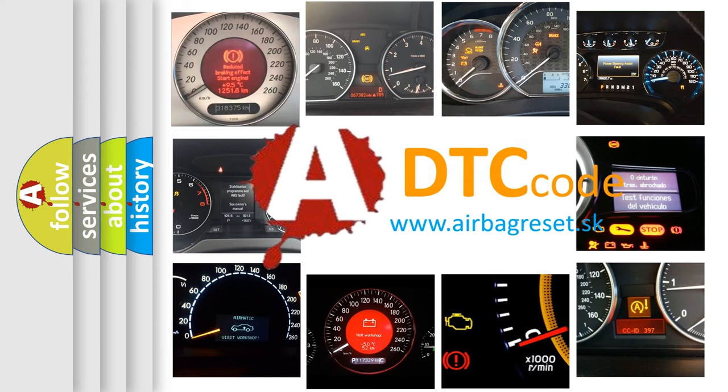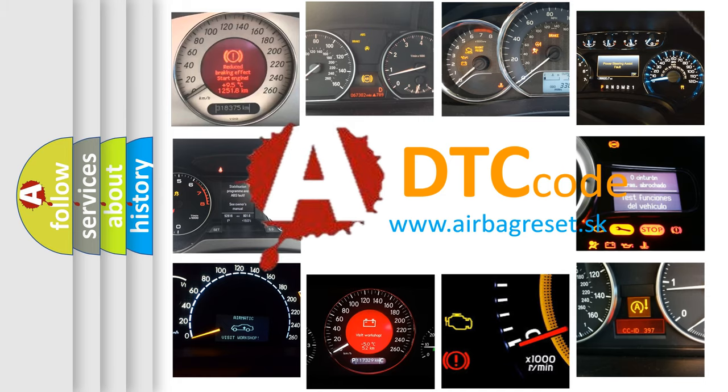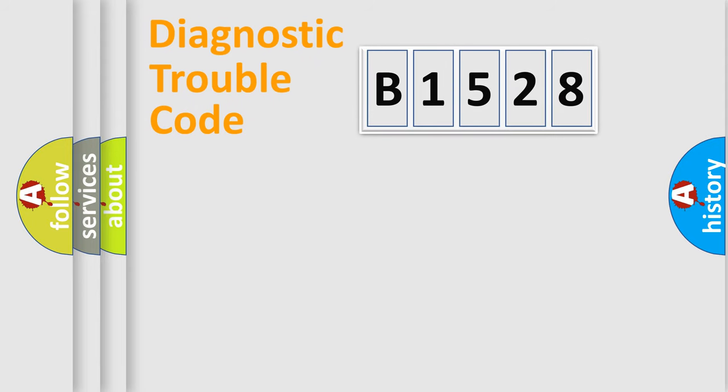What does B1528 mean, or how to correct this fault? Today we will find answers to these questions together.